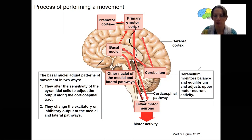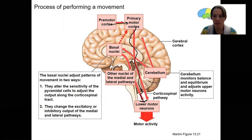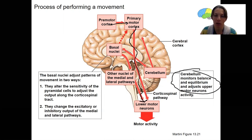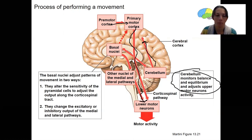Feedback occurs from the cerebellum, which monitors balance and equilibrium. This can then influence the upper motor neuron activity to adjust and modulate it. Same thing with the basal nuclei — they're going to adjust activity of the primary motor cortex neurons. That's what's happening here.